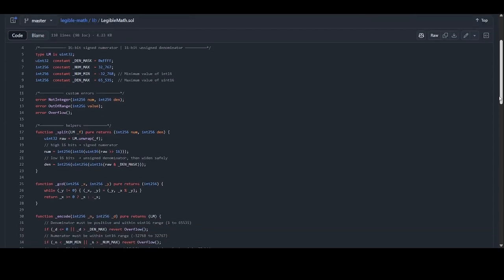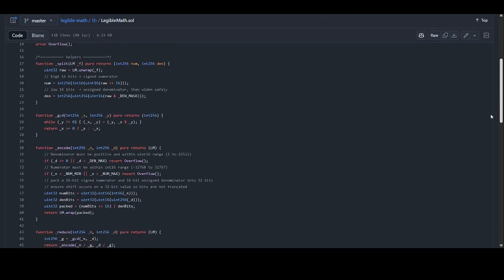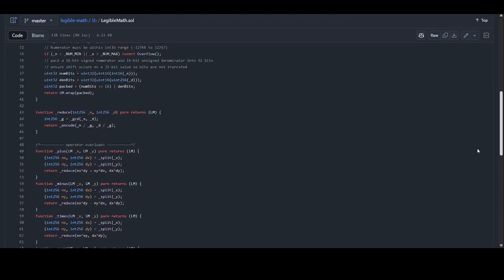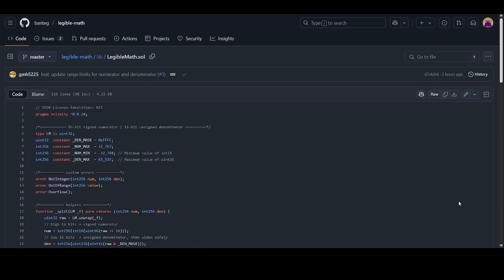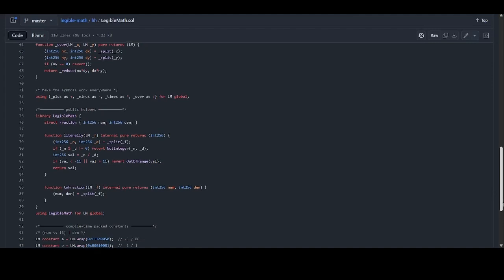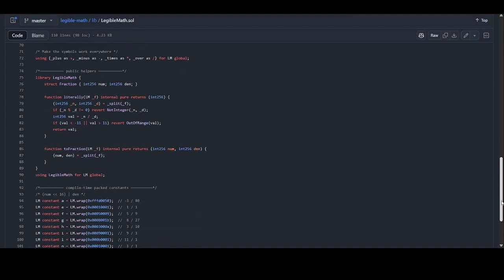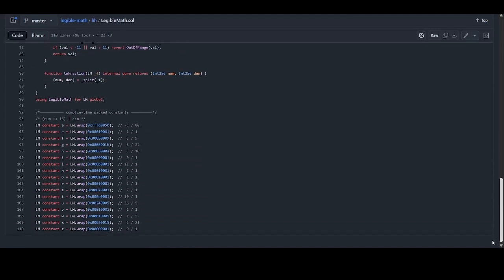And these are the helping functions: gcd, encode, reduce, plus. Then this is the actual library here, Legible Math. Looks good really. So now let's go to VS Code and play around with the tests. I already have it here in my VS Code.